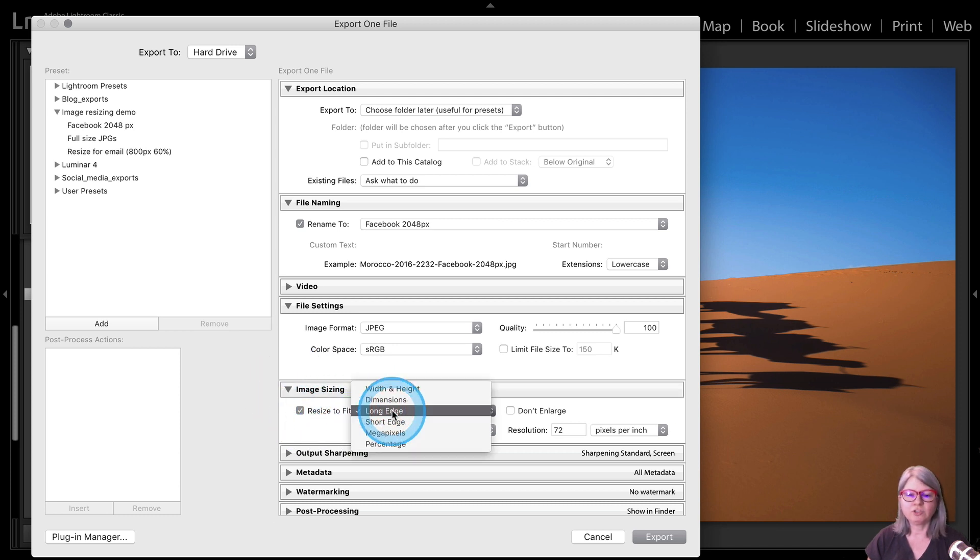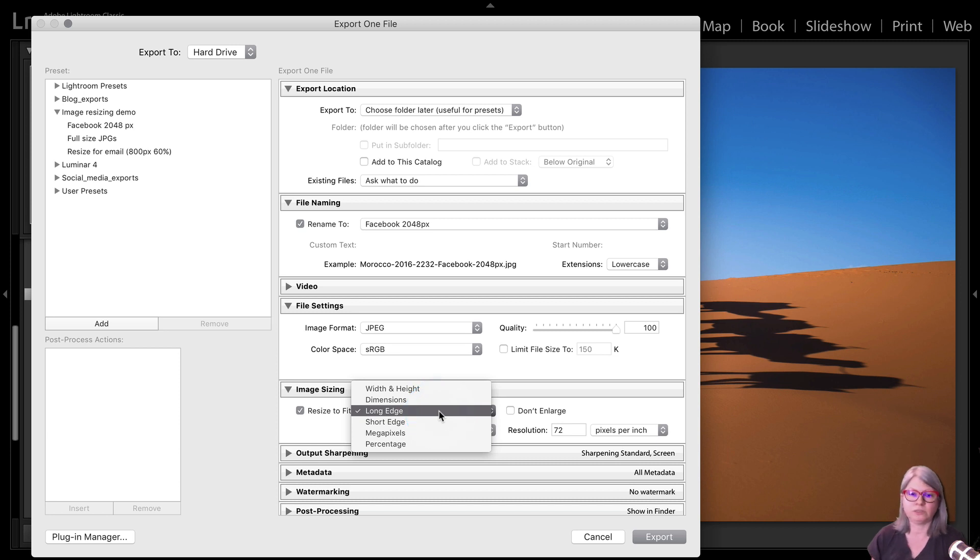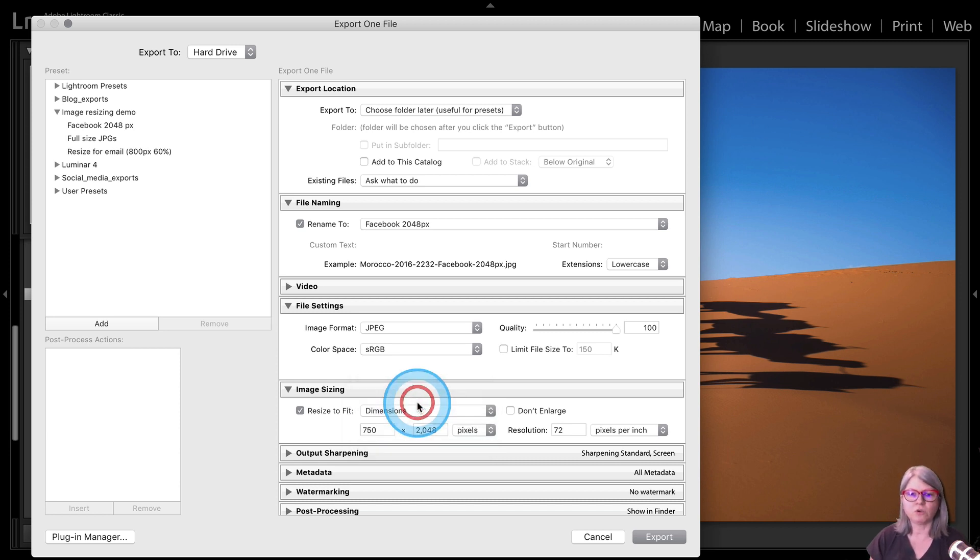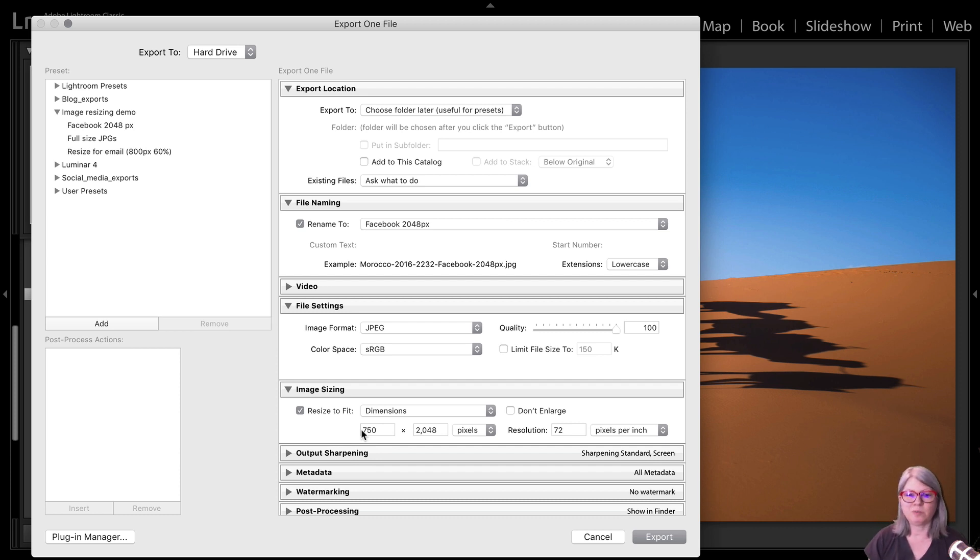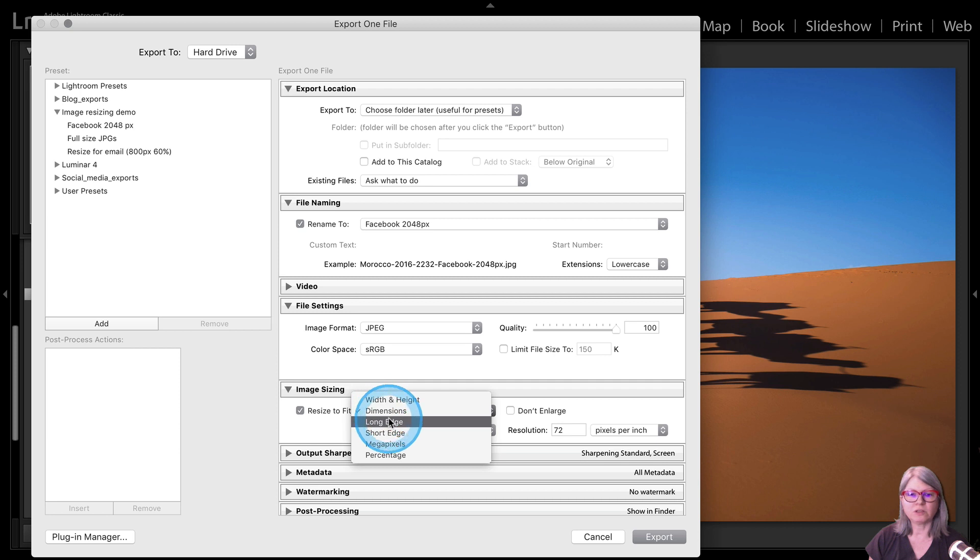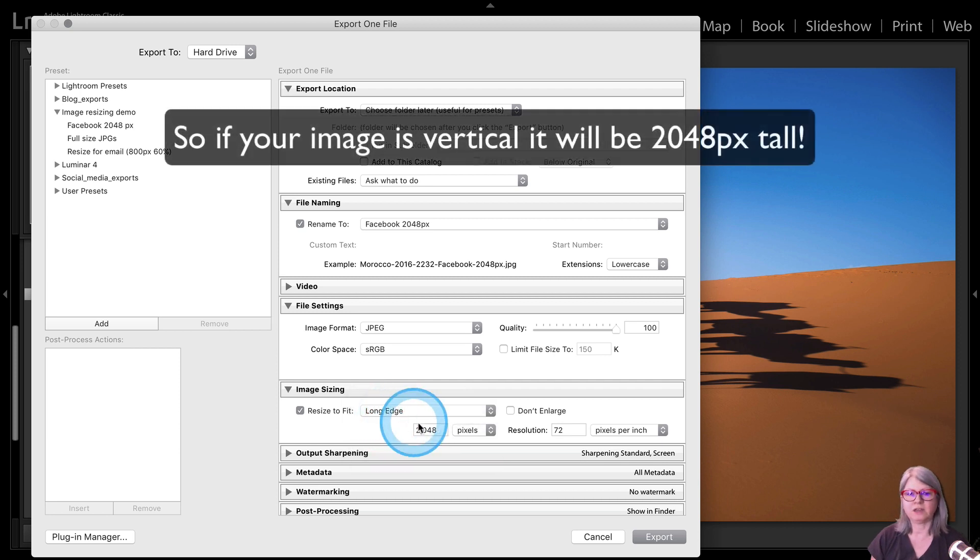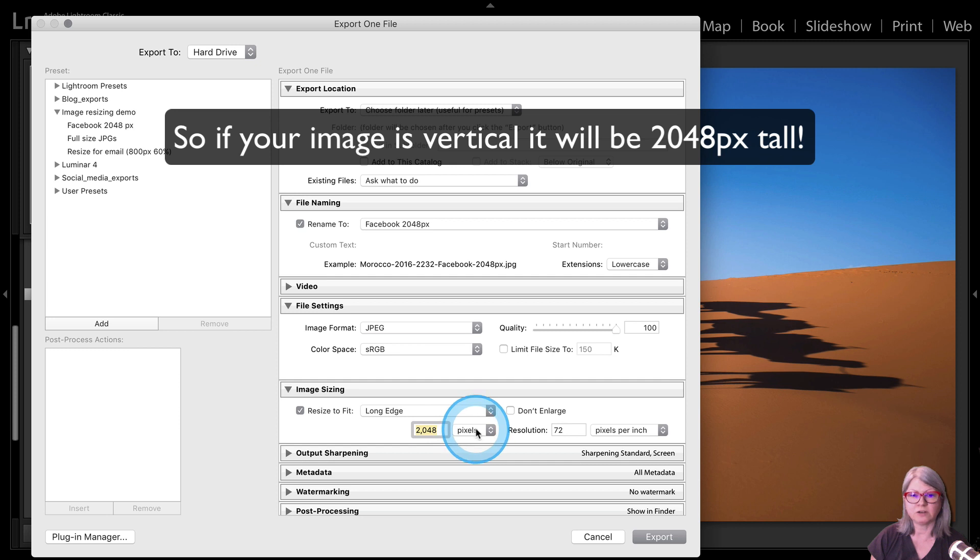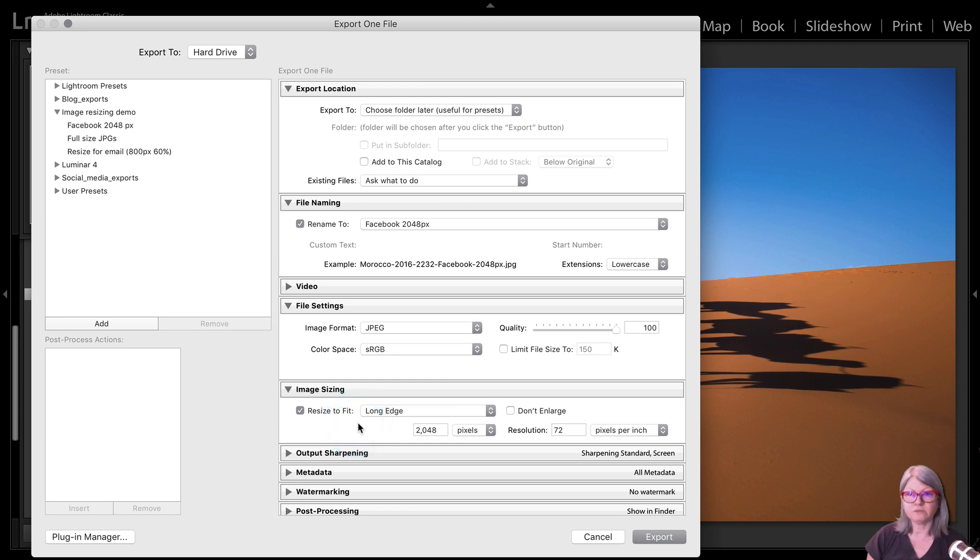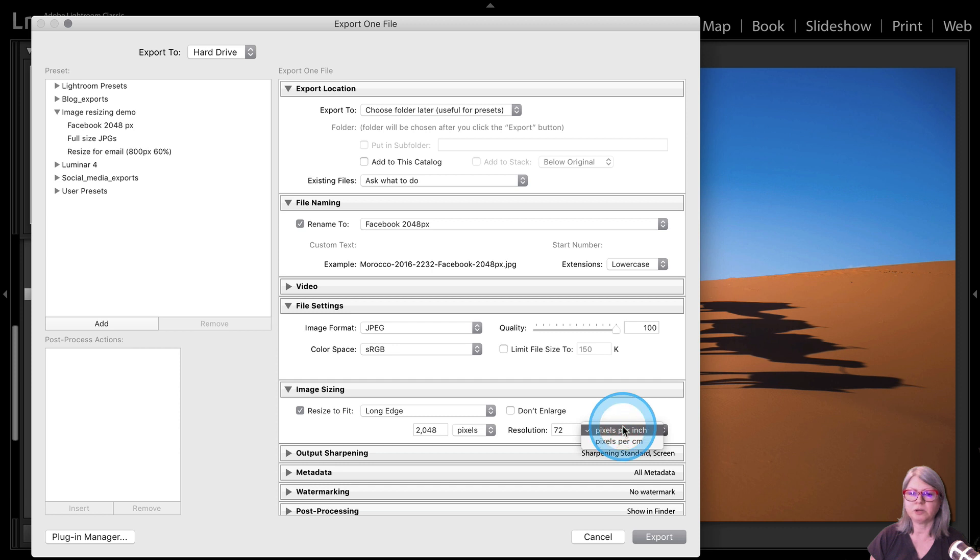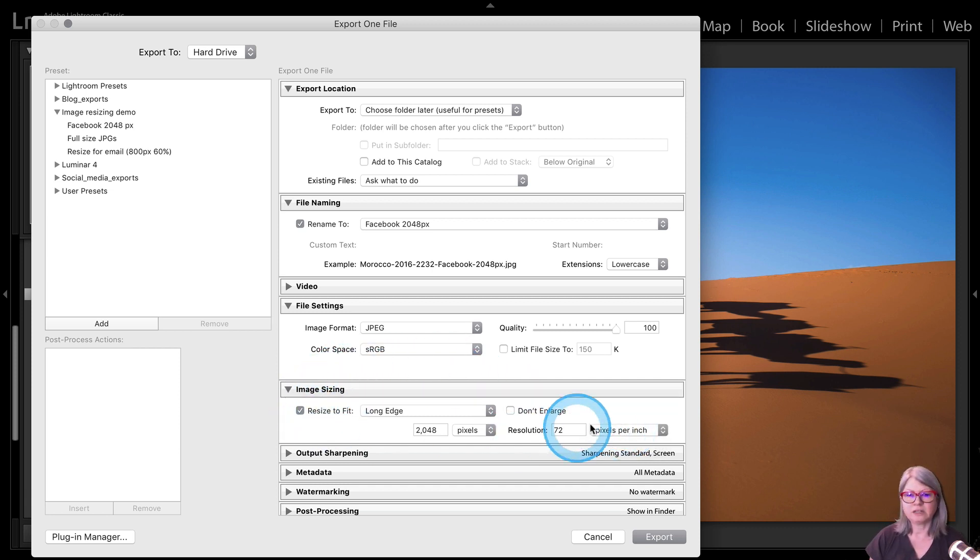Now let's take a look at the Facebook one. So if I choose my Facebook preset what I've done here is I've chosen to check off the resize box under image sizing. And I'm choosing the long edge as the criteria for which to resize. If you choose dimensions or width and height you have to enter both size the width and the height. But if you don't know what that's going to work out to you got to do some fancy math and that's too complicated. So I choose the long edge which means that you can enter whatever number you want in this box here. Make sure it says pixels not inches or centimeters.